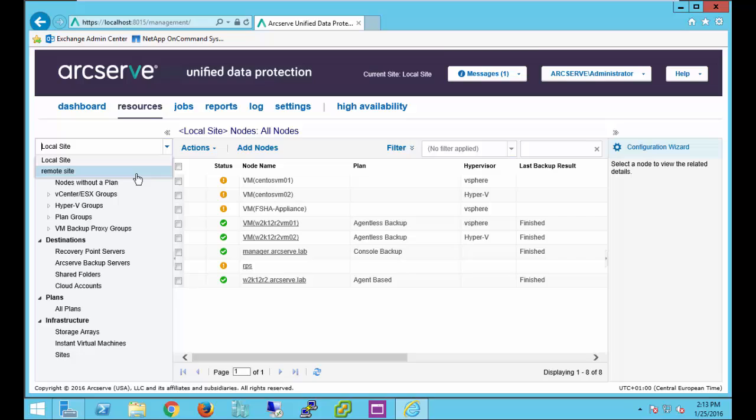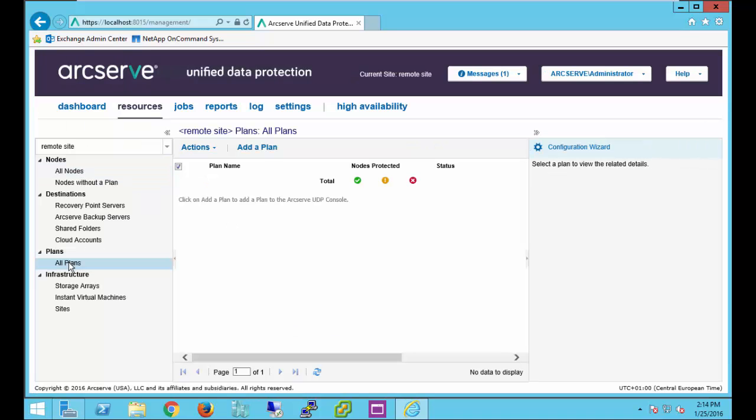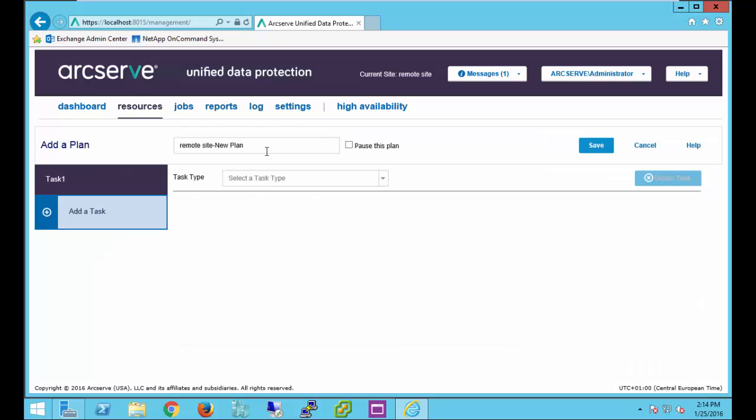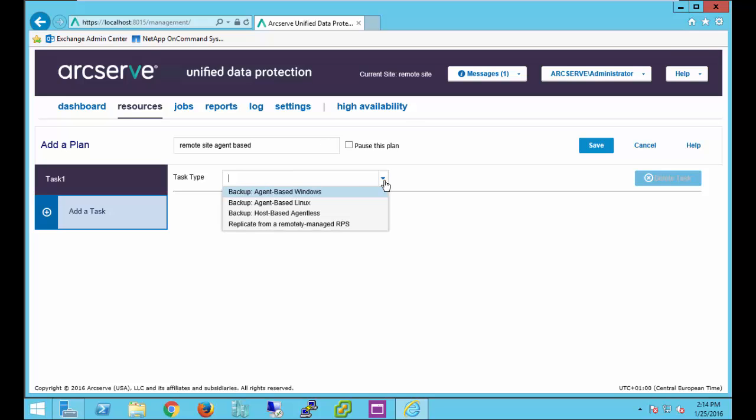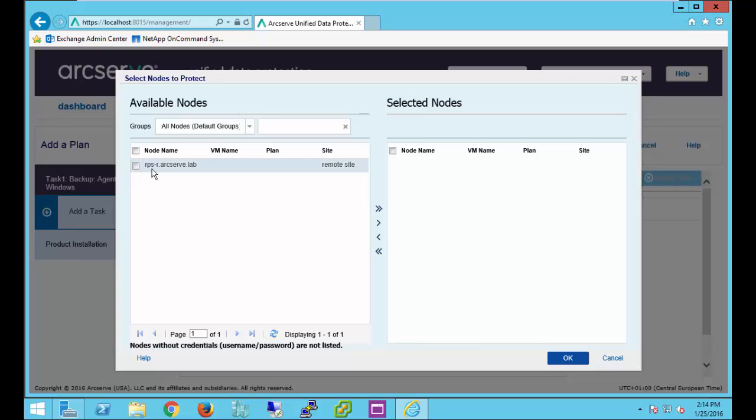Let's go back to the remote site and let's create a backup plan. Under all plans, we'll add a plan. Let's name the plan. Select a type of backup. We'll do agent based windows. We'll add our node. We have the one node that we're going to move over. Select OK.